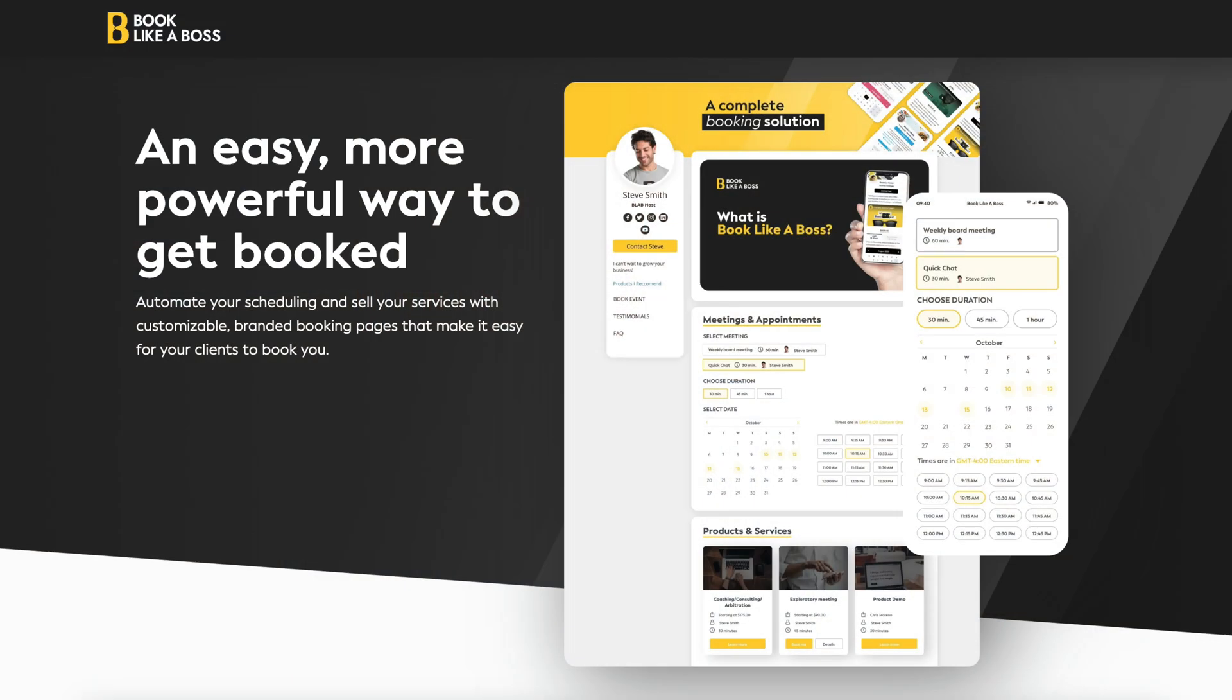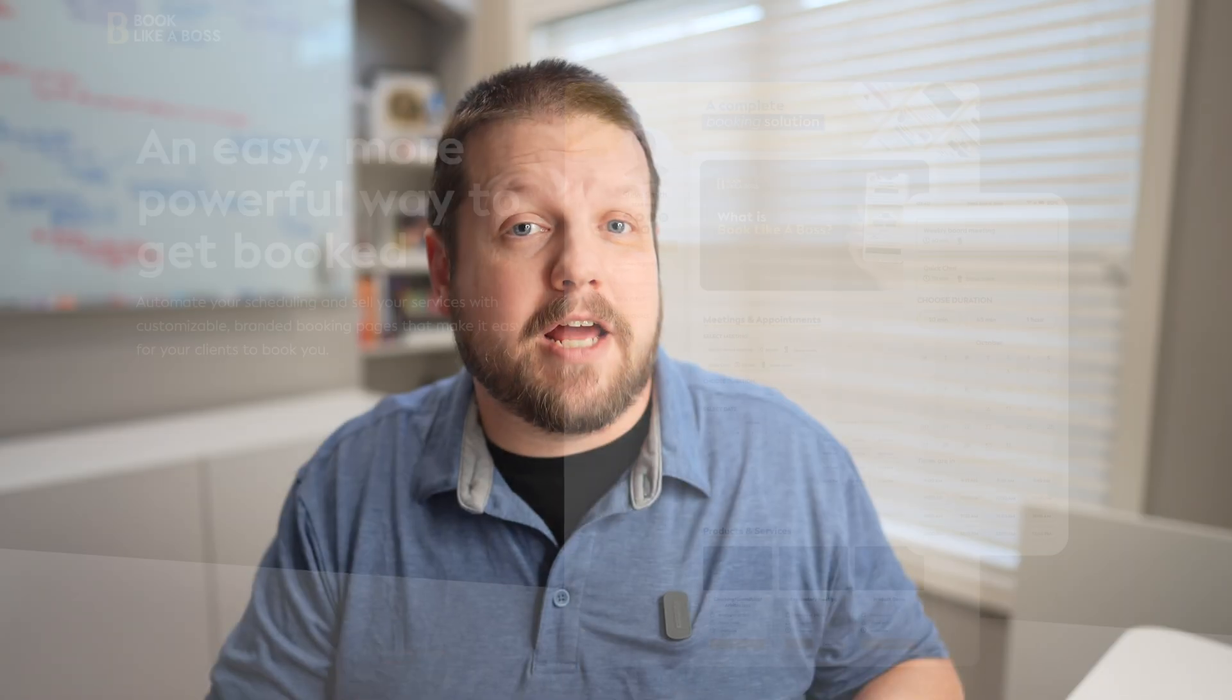The software I'm talking about is called Book Like a Boss, and let me tell you, over the past three years, this has been a huge lifesaver for me in my business.